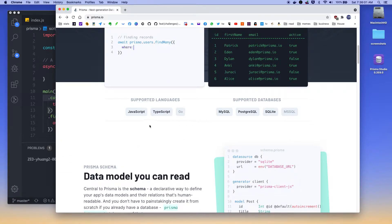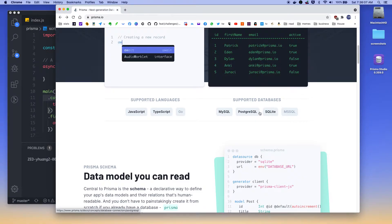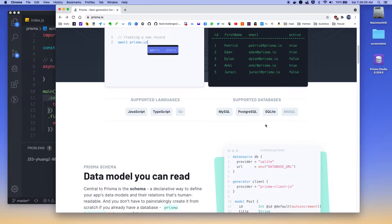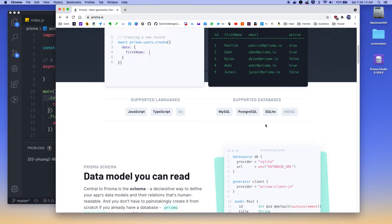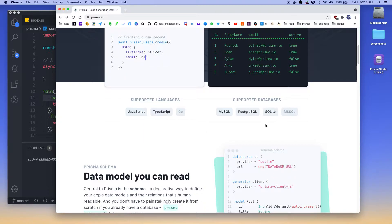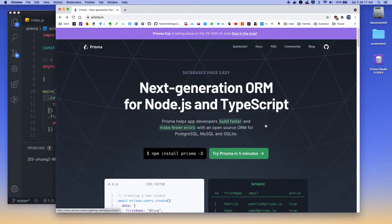So it supports MySQL, Postgres, and SQLite at the moment. And these are one of the three most famous relational databases that most people use on their back-end. So if you do use that, I recommend try out Prisma to see how that works for you.